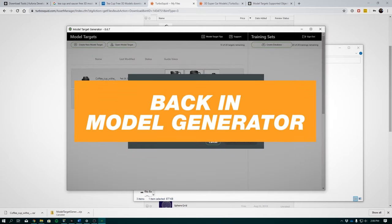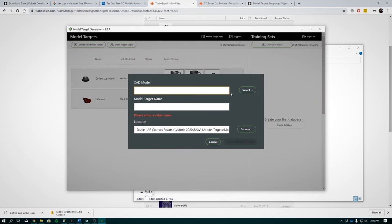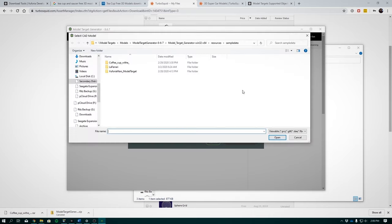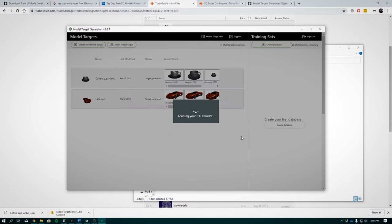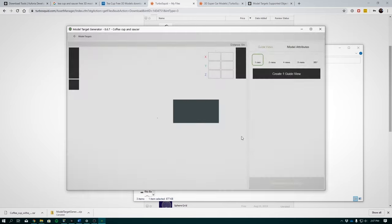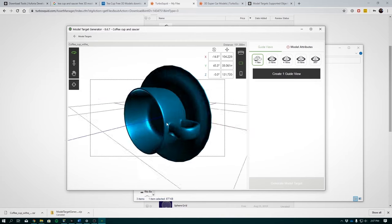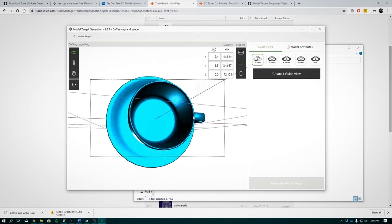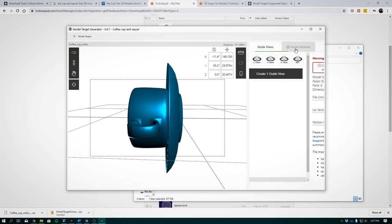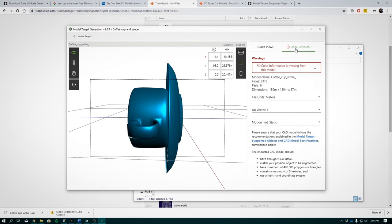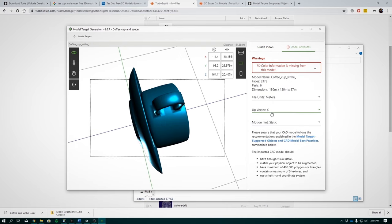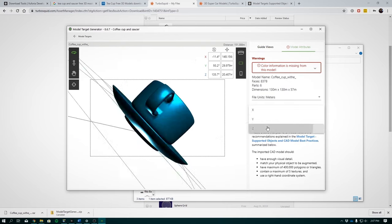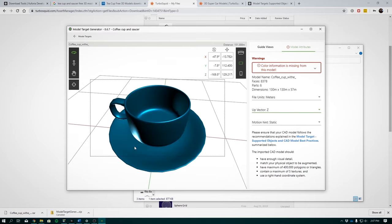Back in model generator. Now remember these empty fields. Click select and navigate the .obj file that we just downloaded. Click model target and it will load our CAD model. In the editor to get the right orientation, we can select model attributes and changes so that our object has been orientated correctly. For this one, up vector Z does the job.